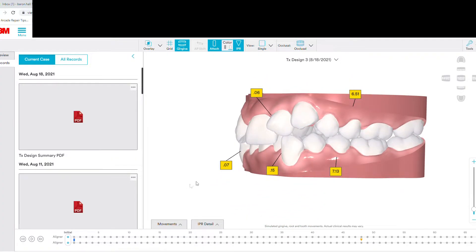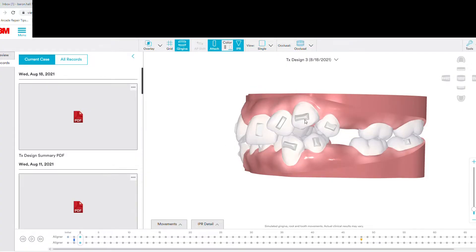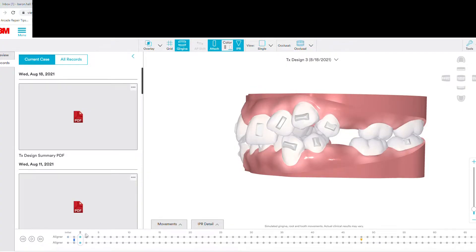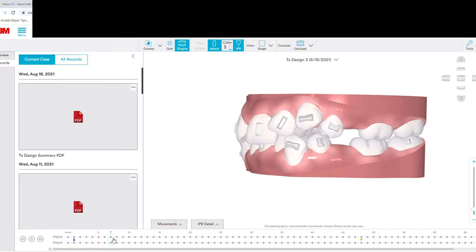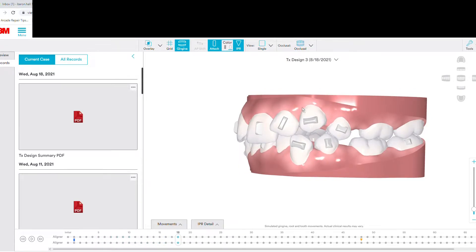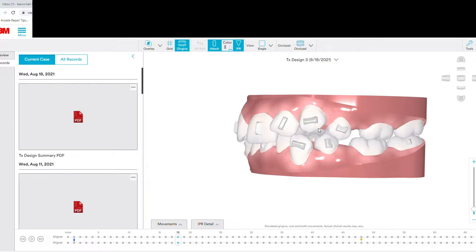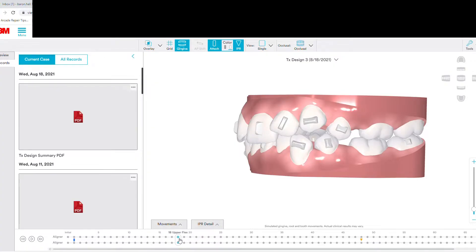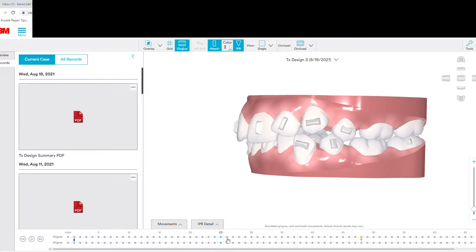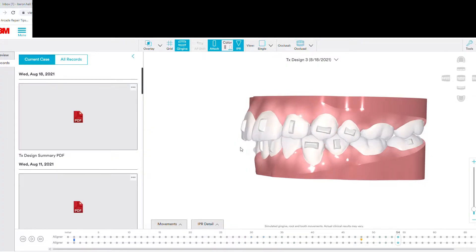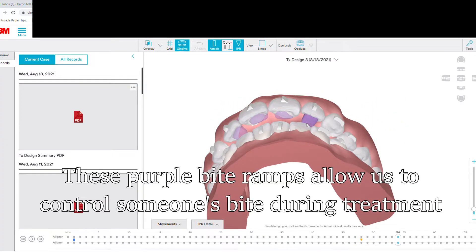Going back to our particular case, you can see these teeth right here need a lot of movement — they need to move down and backwards. So those attachments are there to help guide that movement; they are absolutely essential. Some aligner systems out there brag that you don't need attachments, but that is absolutely false. There's a reason some of those systems are going bankrupt right now. Invisalign and 3M Clarity software, though, are not going bankrupt because they use attachments and they are awesome.